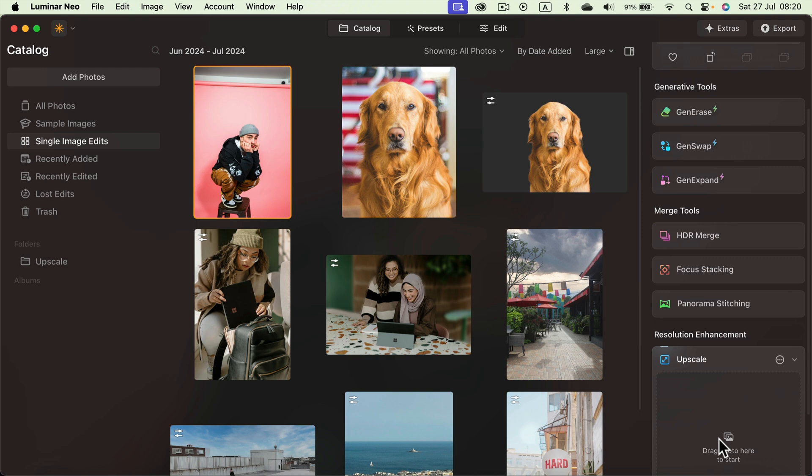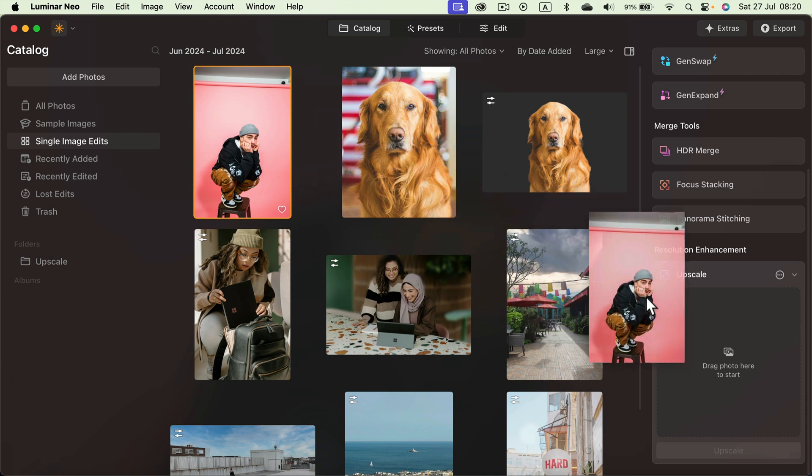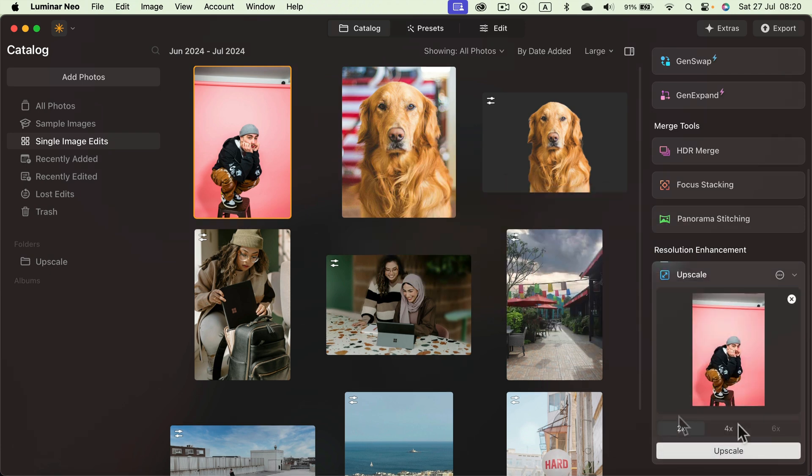Open it up. It will give you this space to drag and drop the image you would like to upscale. So drag it from your catalog to this box and now you have a choice.